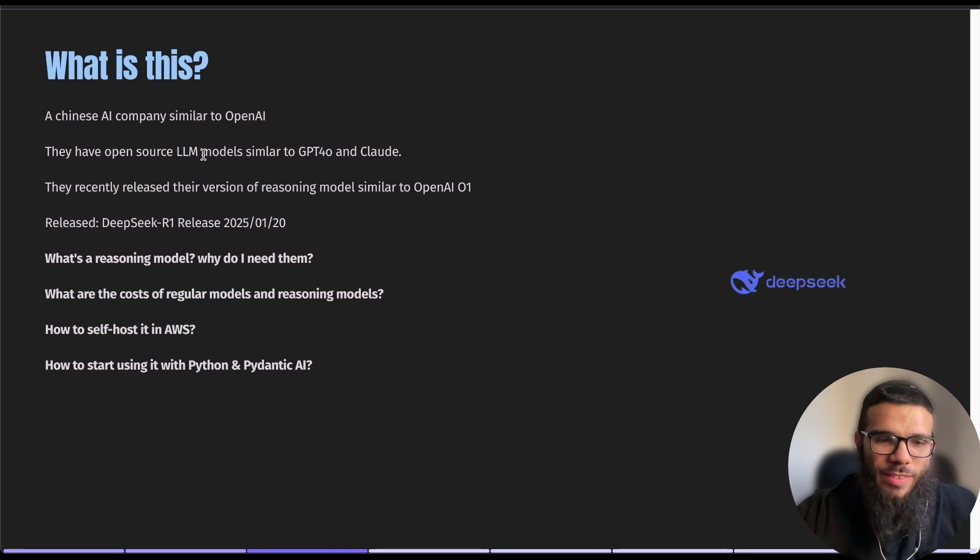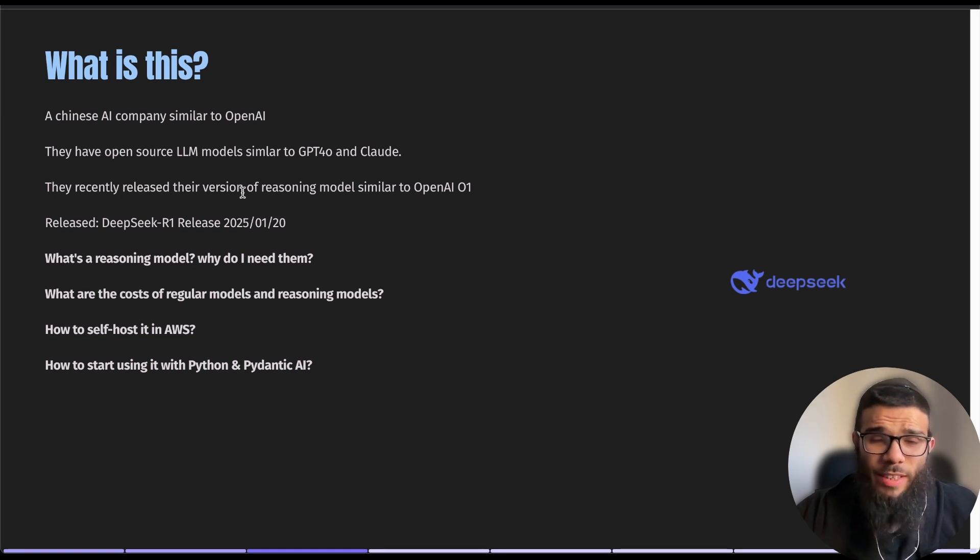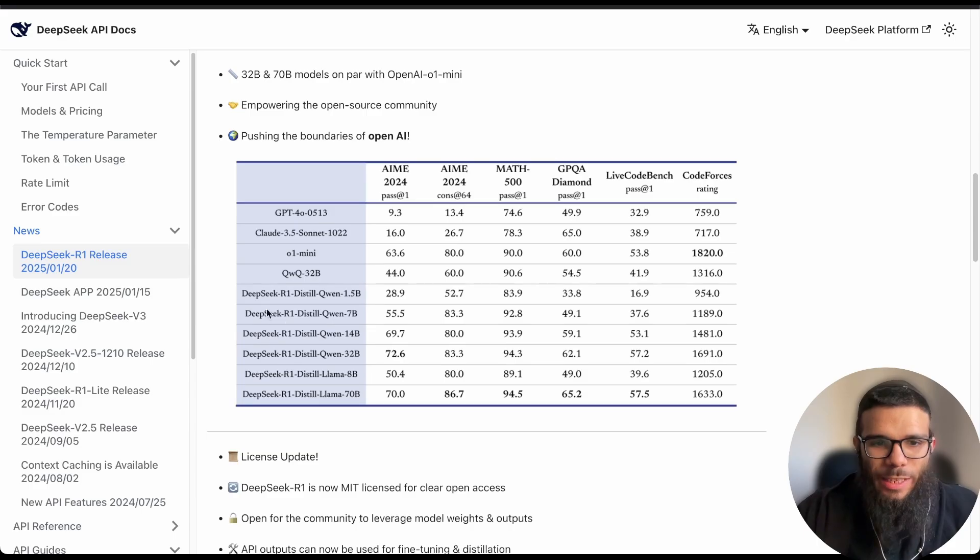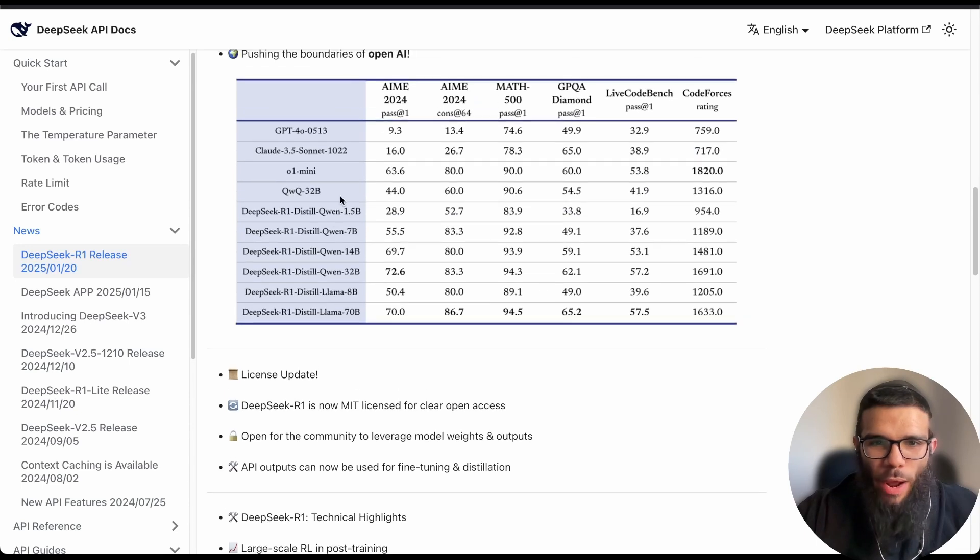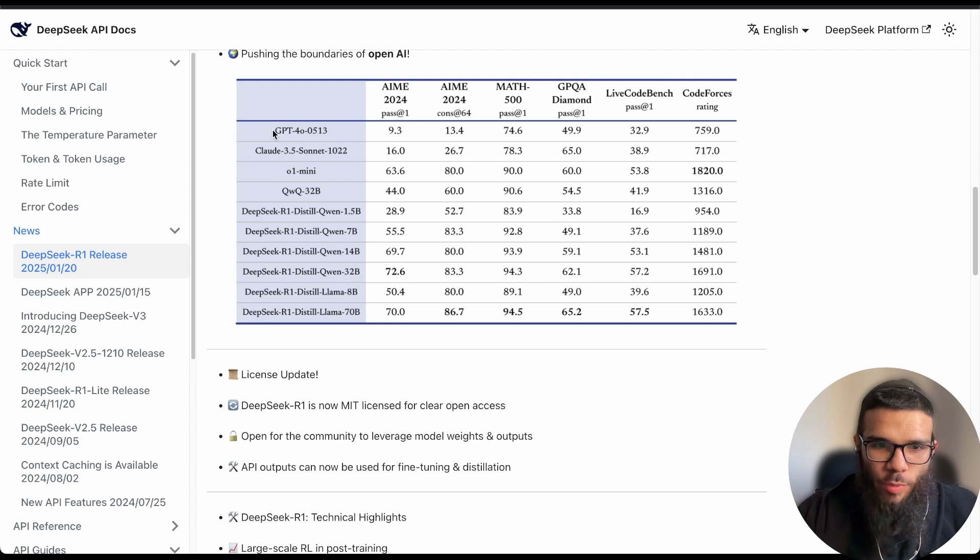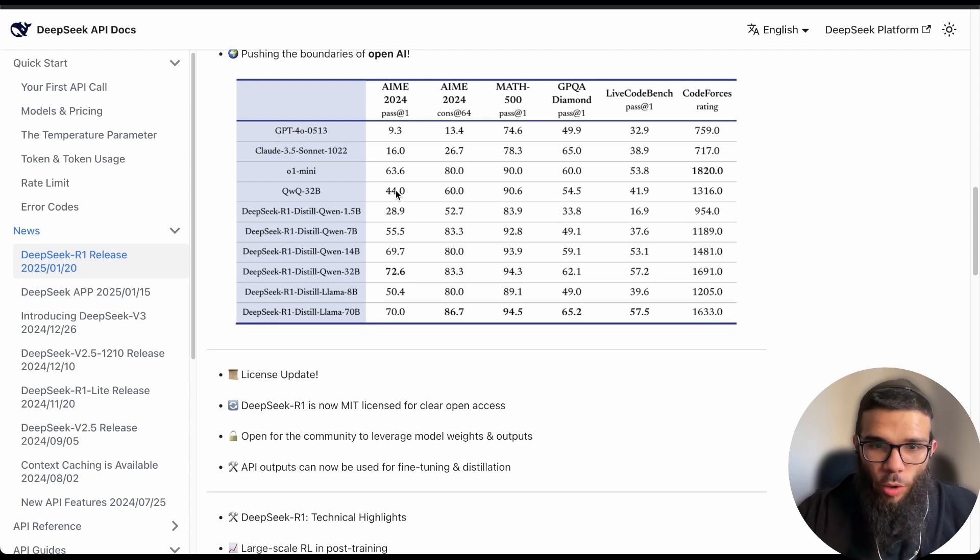They have open source LLM models similar to GPT-4O and Claude. Recently they released the reasoning model, DeepSeek R1, and here we can see the comparison in terms of performance and we see that it outperforms GPT-4O, O1 Mini and all of them by a ton.